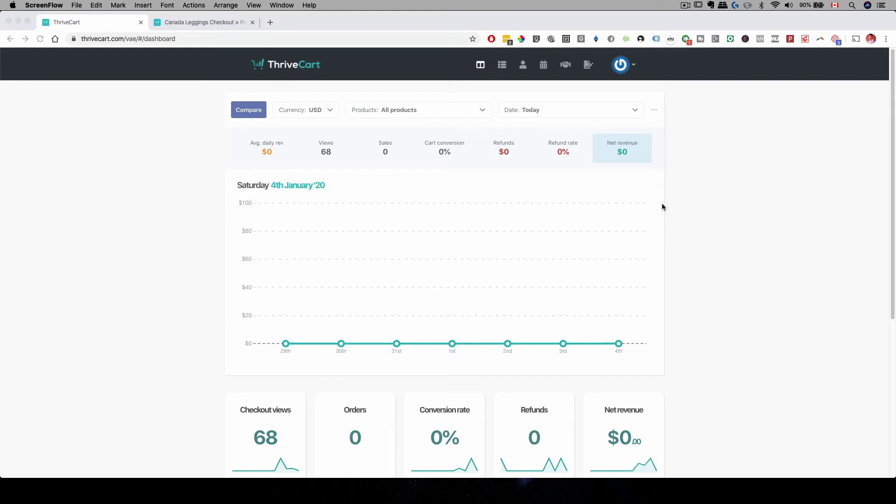Hey everyone, Michael here with Printlabs Studio, and in this video, I'm going to talk about how to create a Thrivecart bump offer.